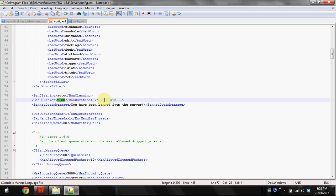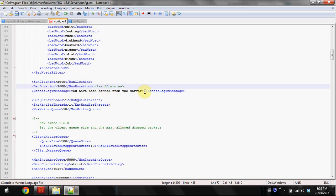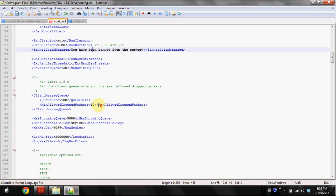Ban cleaning, keep this at auto. It starts with 1800 which is 30 minutes, I changed mine to 2600 which is 60 minutes because I want them banned longer. And I changed this to 'You've been banned from the server.'